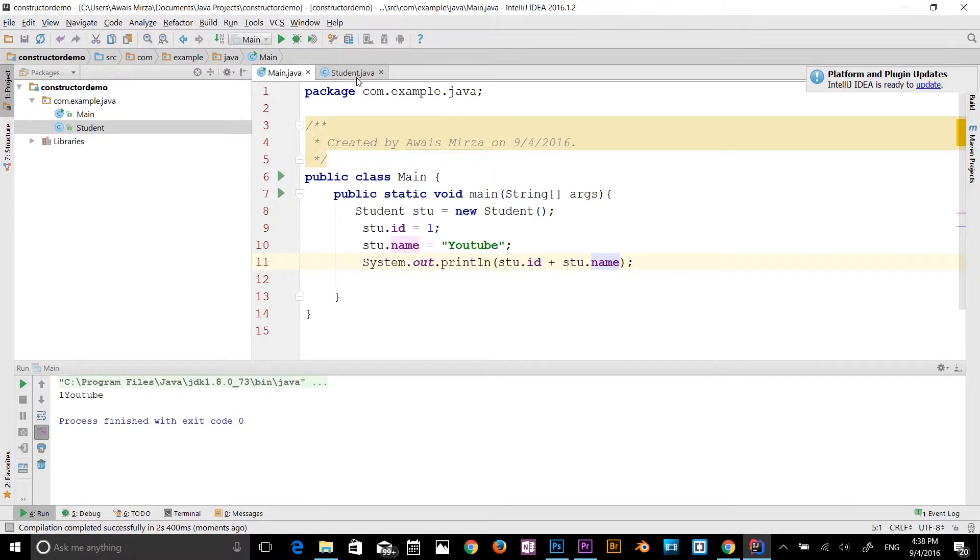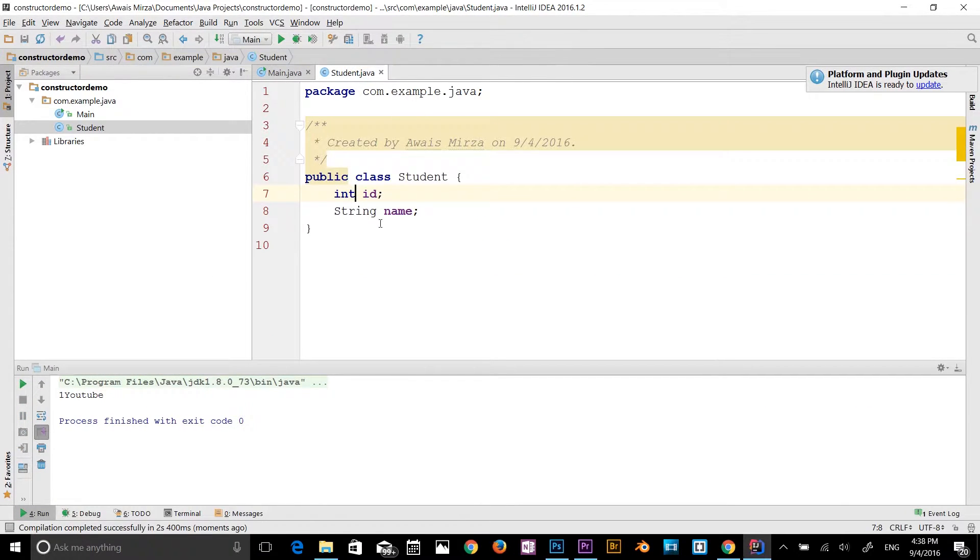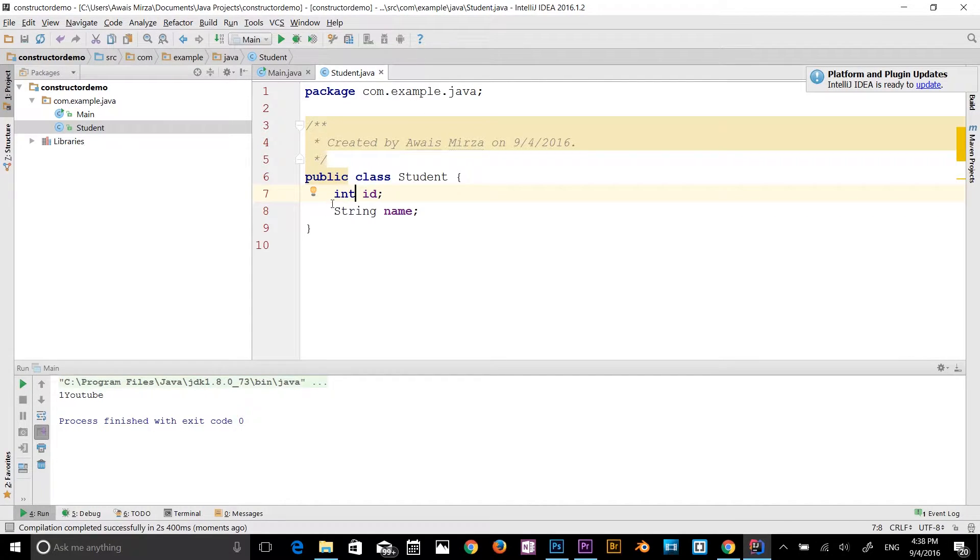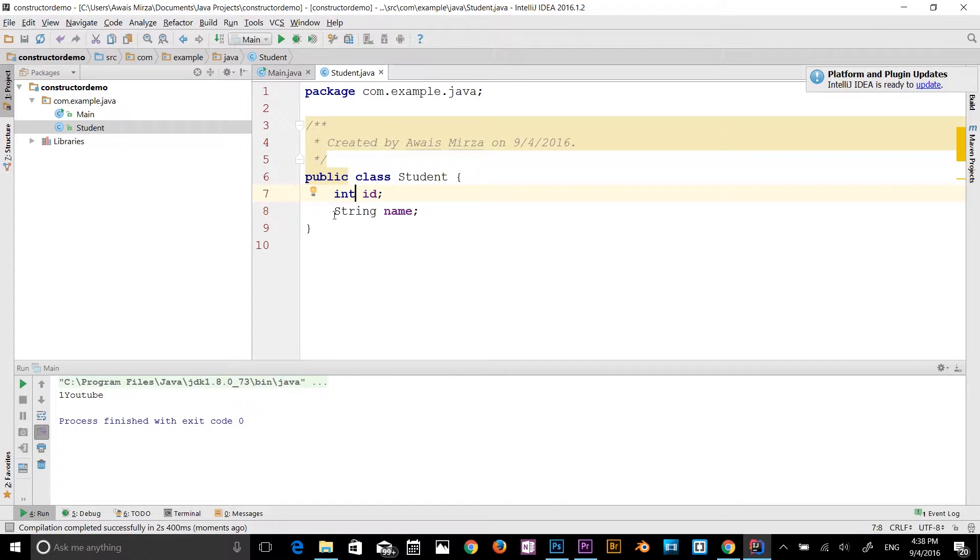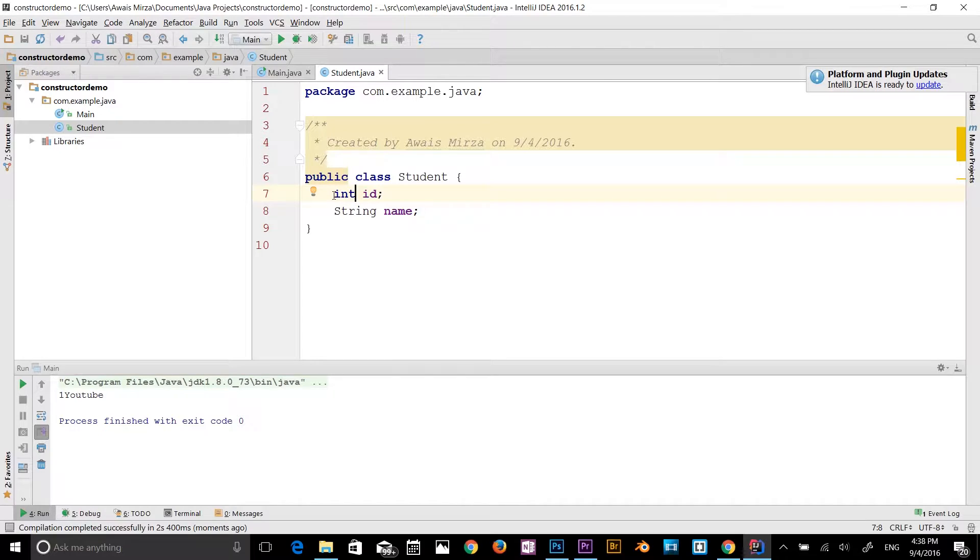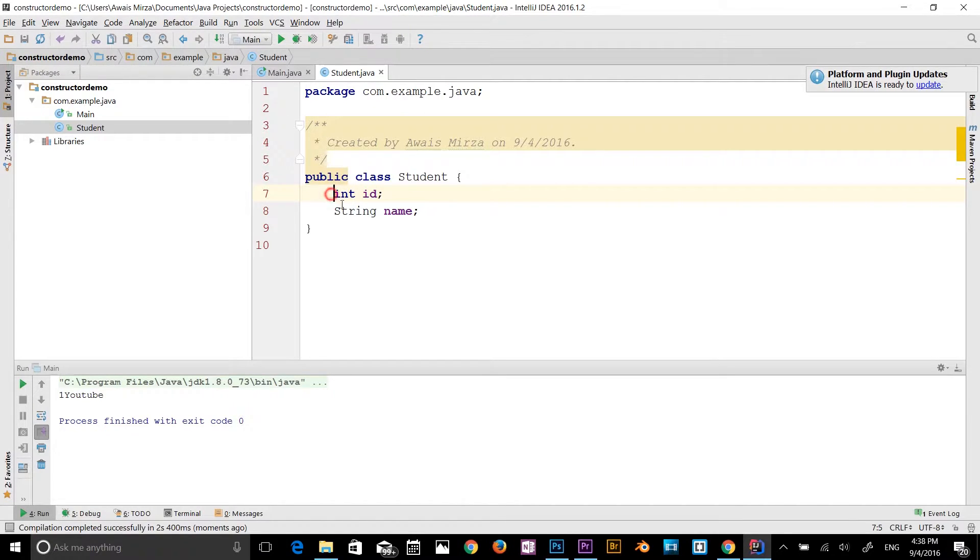Let me explain to you right now. These variables don't have any access modifier. Java will automatically add a default access modifier. If you don't have any access modifier, default modifier will be added to this variable. Let's apply a modifier now.